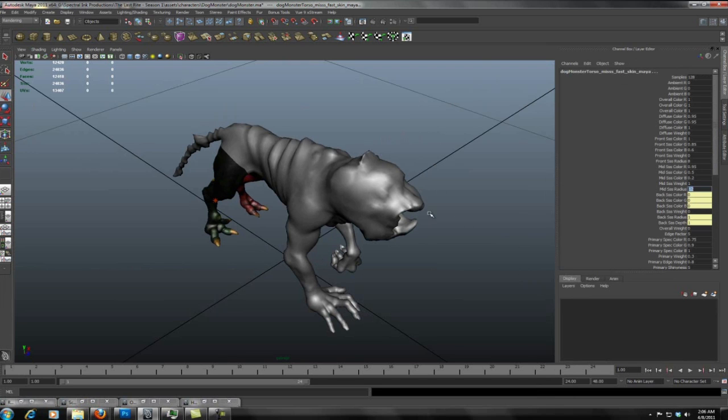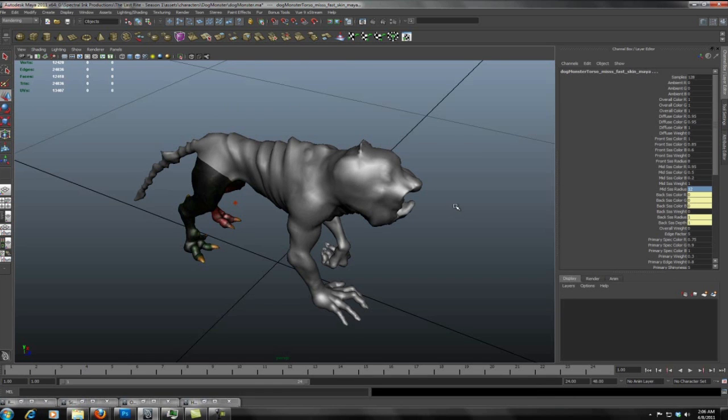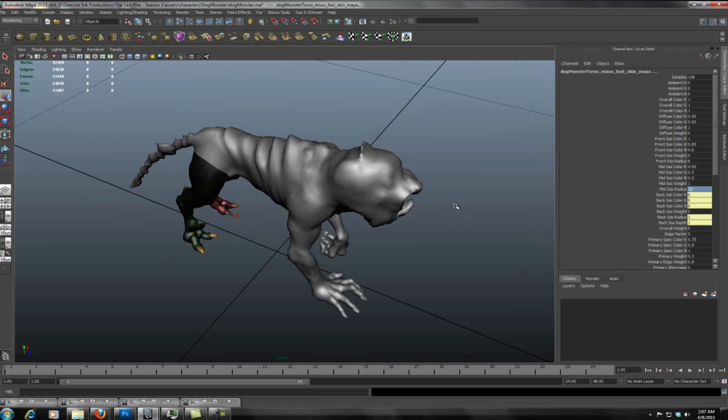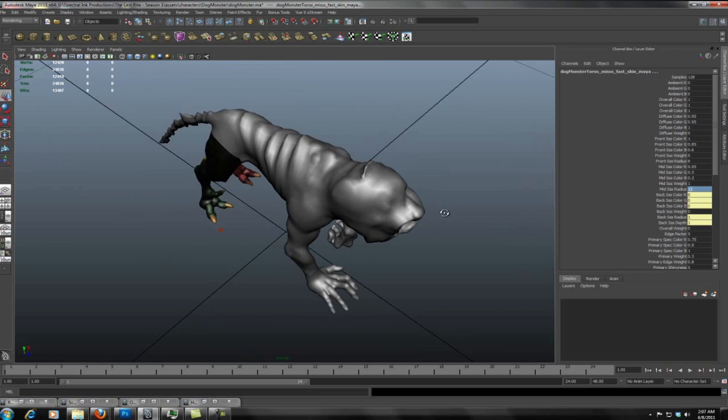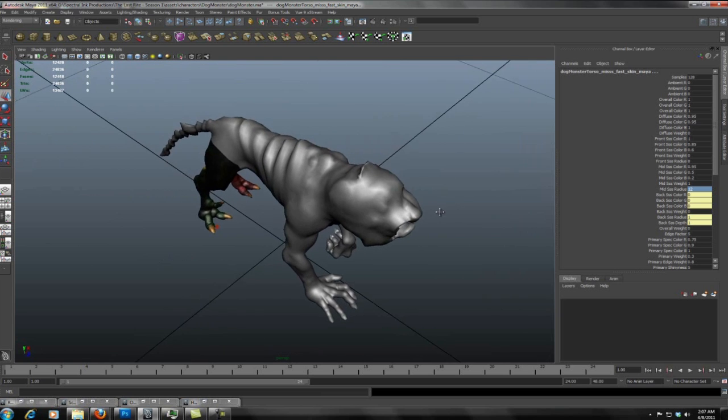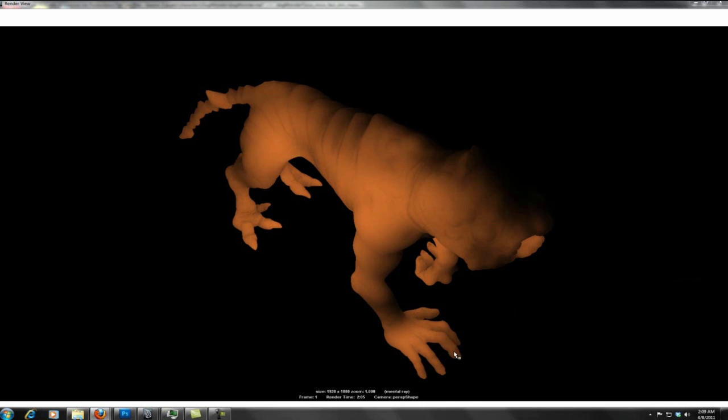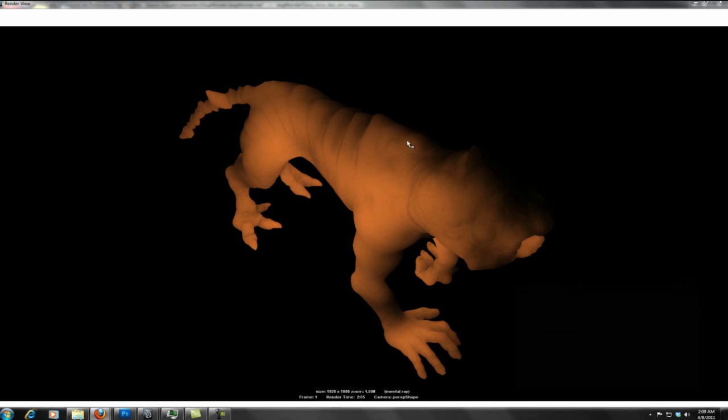Now eventually I'm going to want to control where that radius is hitting much like I did with the backscatter by applying those textures to it again. But right now I just kind of want to get a gross idea of how much of a radius I want. So let's go ahead and do another test render. Okay, so this is a bit better. I think it needs to be taken down a bit more. But at least now you're getting the idea.